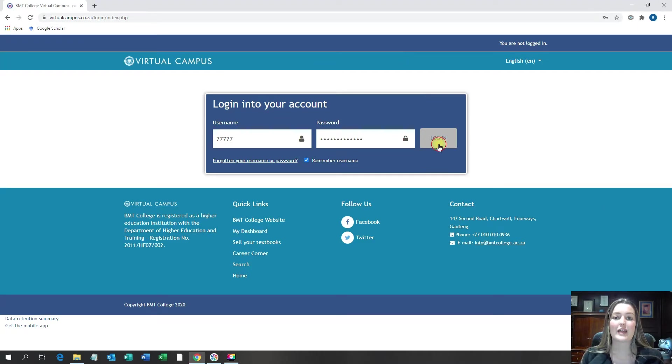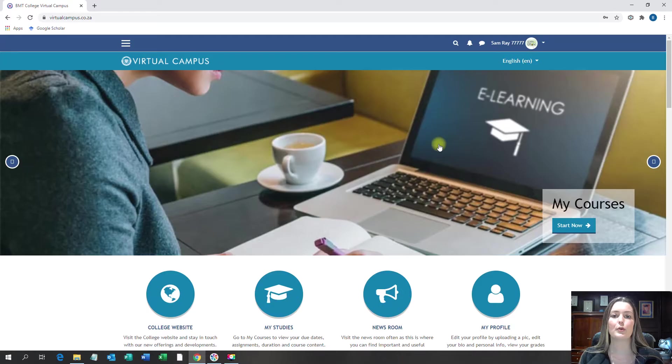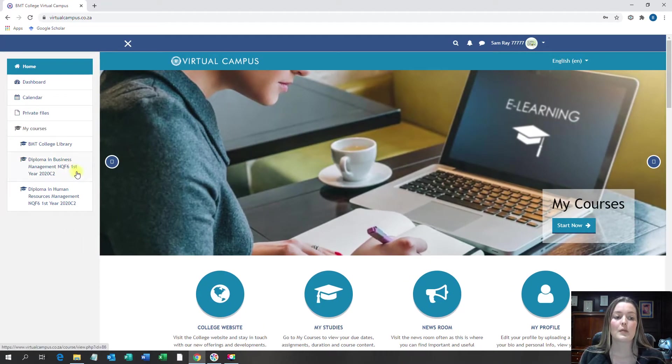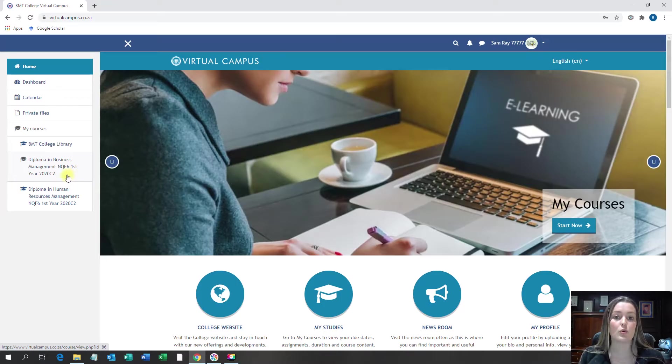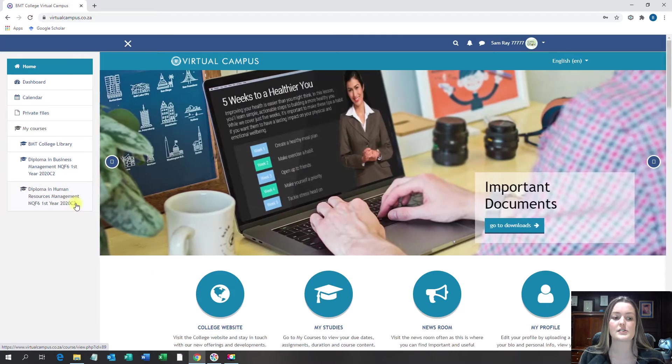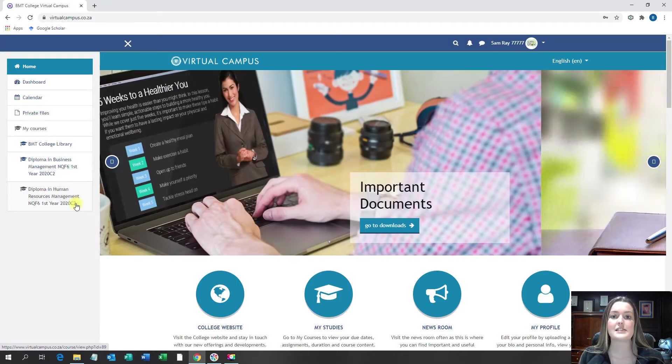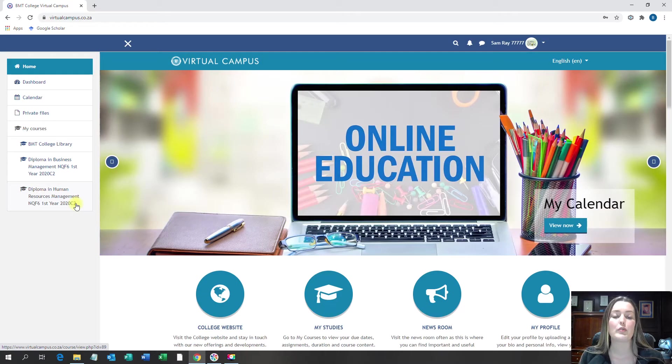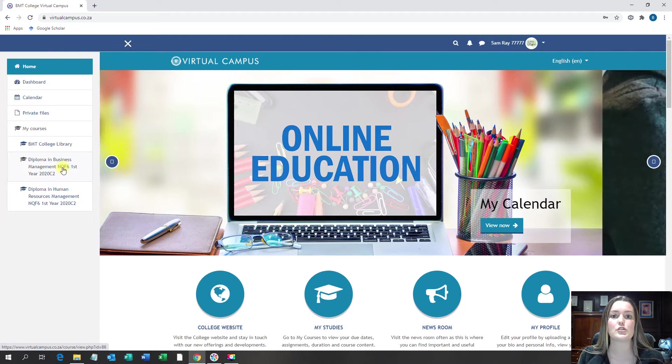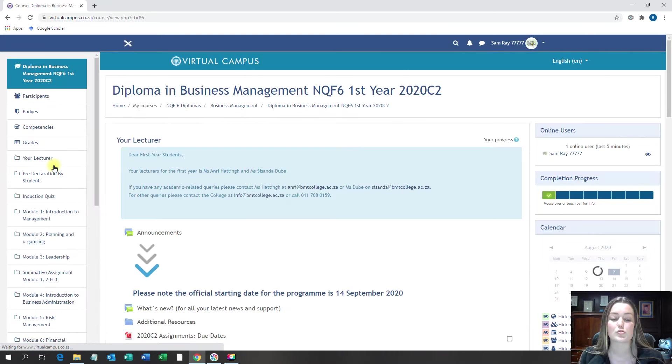As you log into the virtual campus, you will see that it opens up your home page. Click on this button on the left to get to your course. Business management students, this is what your course name will look like and human resource management students, this is what your course name will look like. You will only have one of these as you are only registered on one program. As I am a business management student, I'm going to proceed and click on my course.